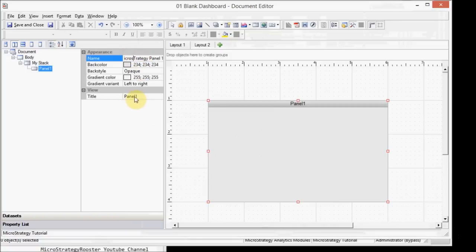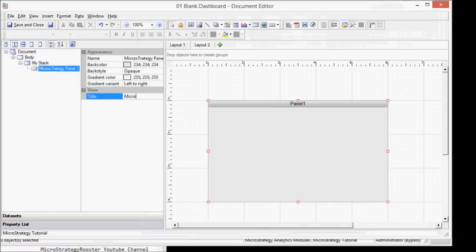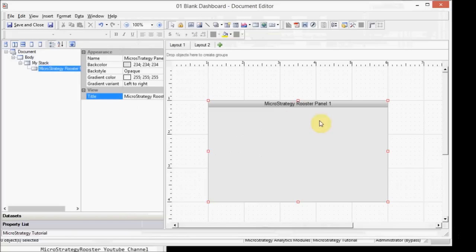And I can give it a title too. So I can call it, for example, strategy rooster panel one. All right. So there's my first panel. And you can keep adding panels as much as you want.